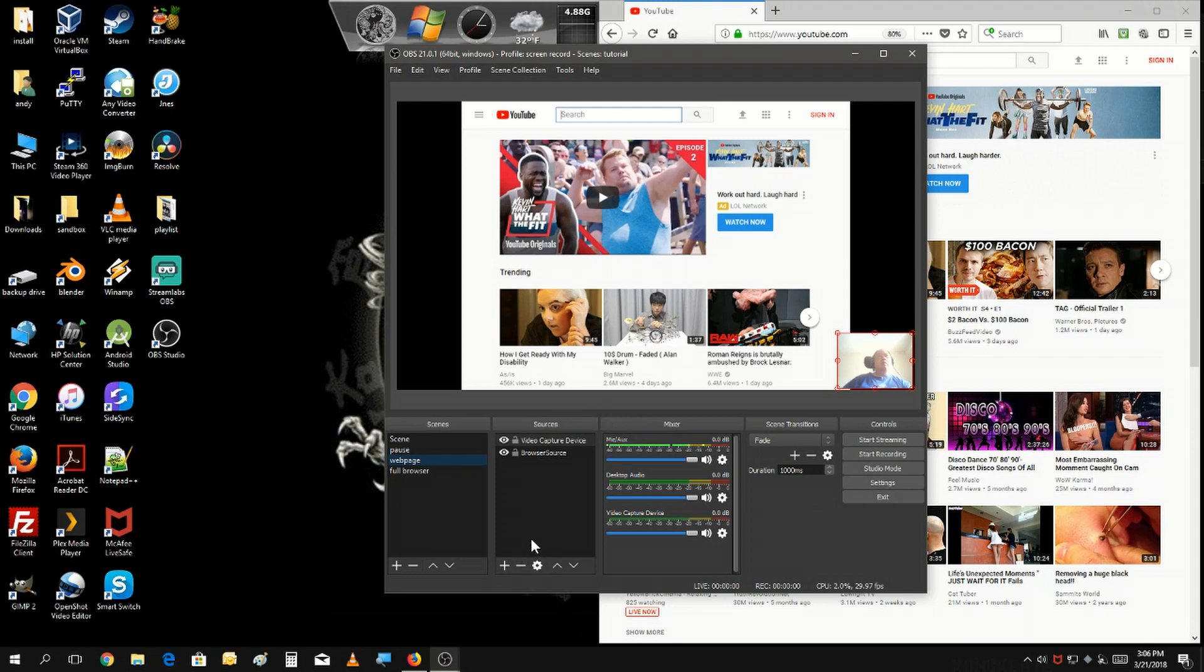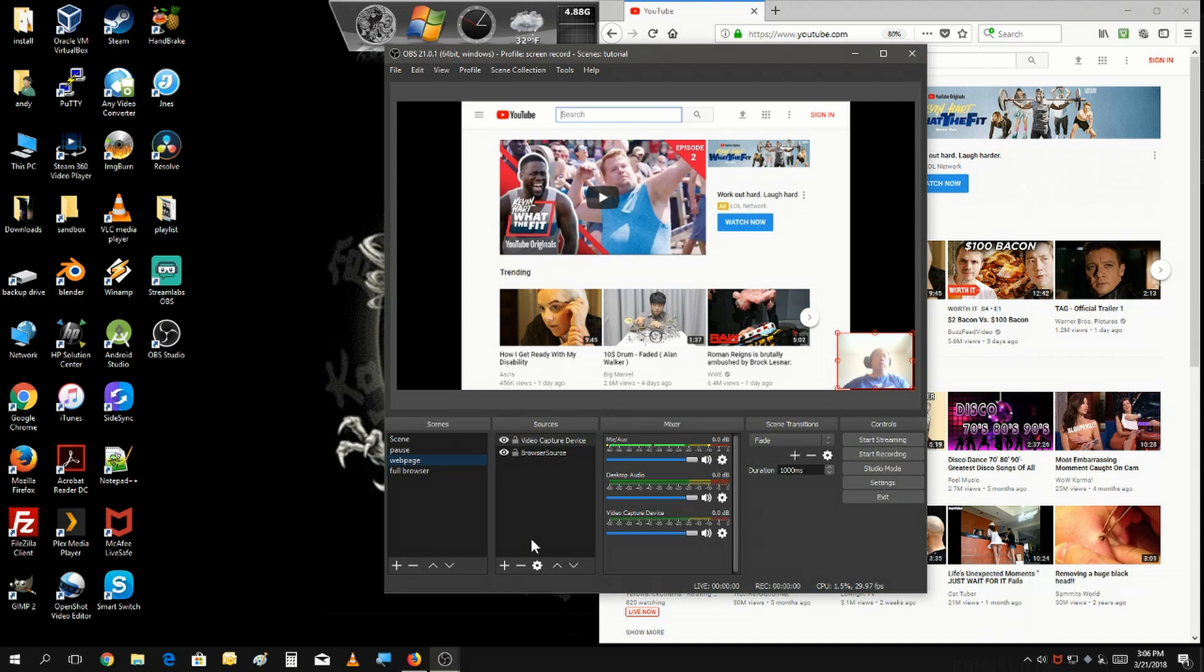So there you go. That's how you incorporate showing off web pages in your live stream or in your video recordings.